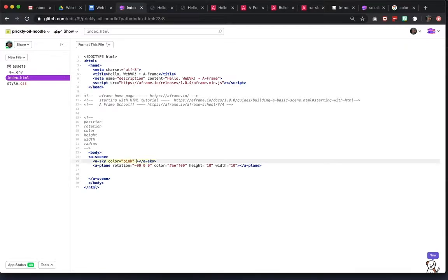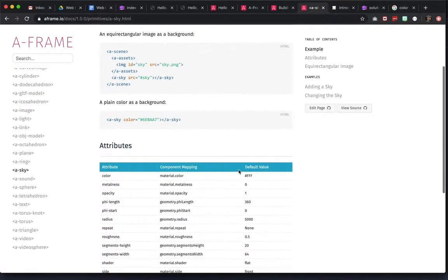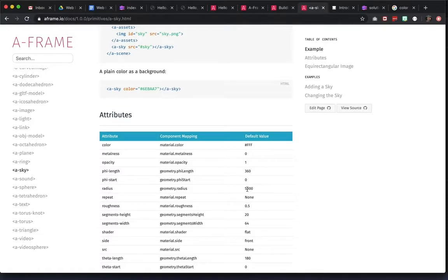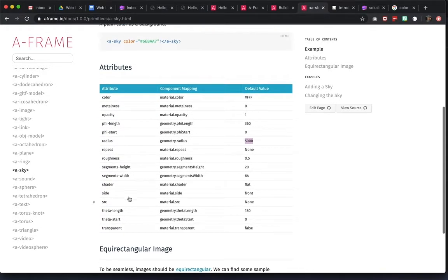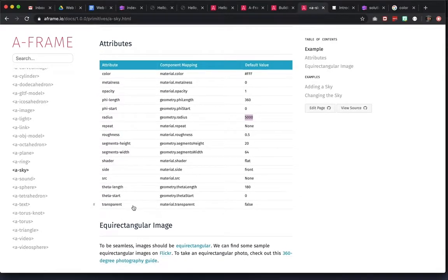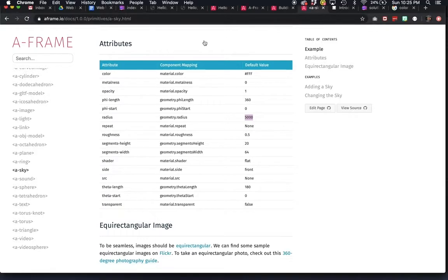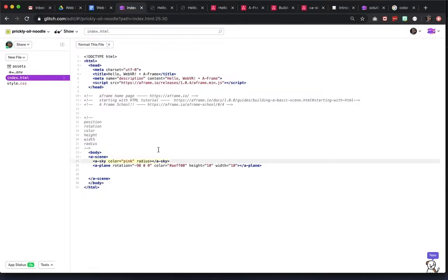One other thing you could do is you could also give a radius to the sky. It'll accept a radius — it'll automatically go to 5000. So if you want it to be bigger or smaller, you could just say that. There are also different material shaders, different things that you can do — like opacity or transparency. So lots of different options for your attributes in there. You might want to try that out just to see if it helps with how your scene renders out.